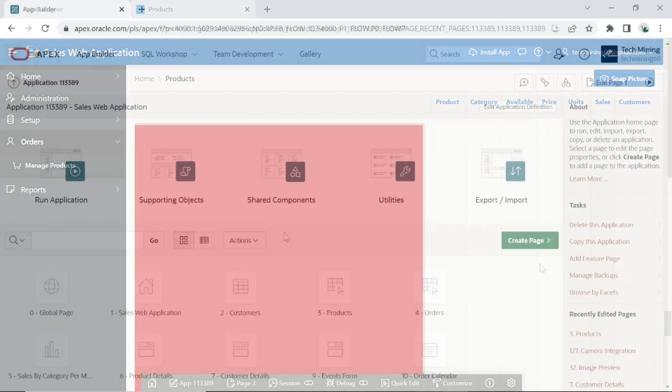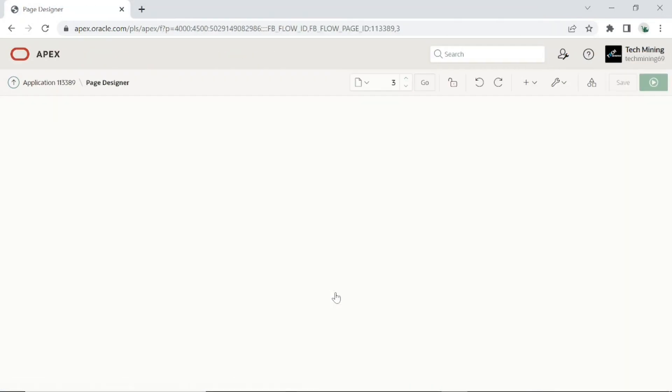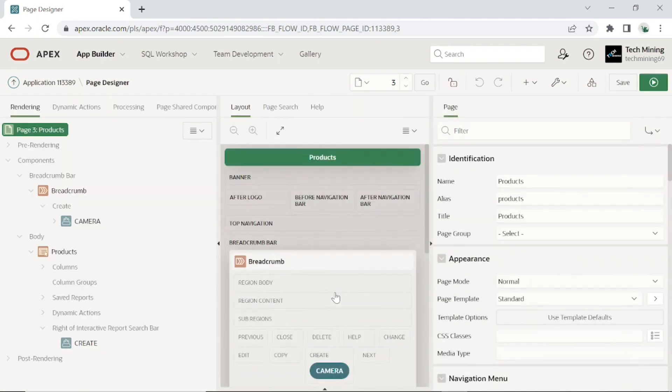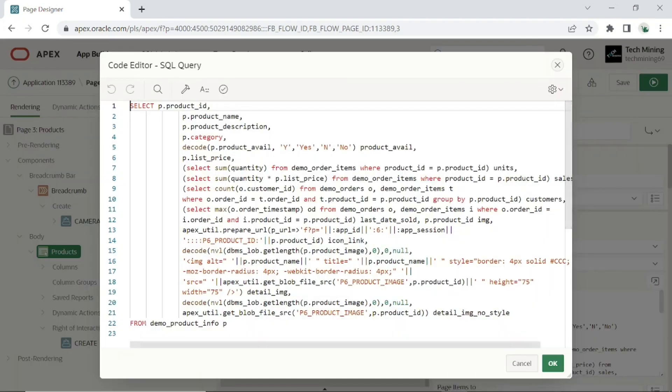Open products page 3 in the page designer. Select the products interactive report region. Then replace the SQL query of this region.